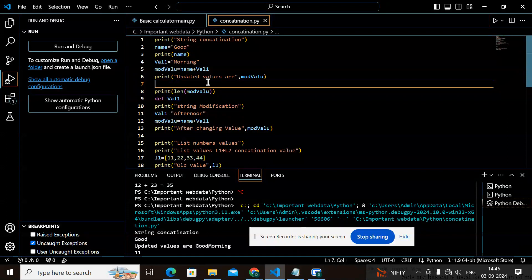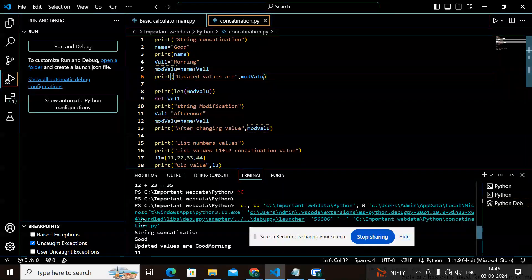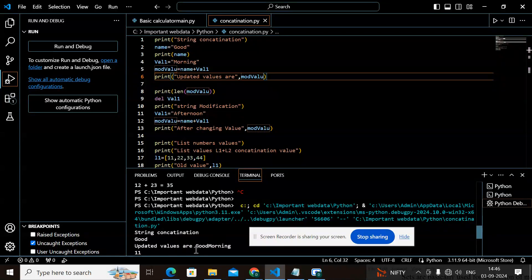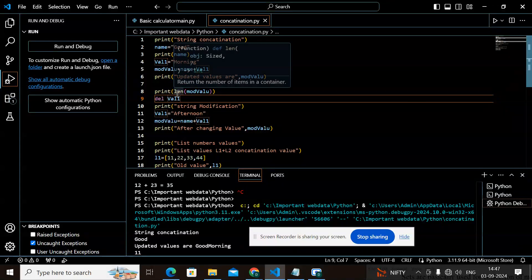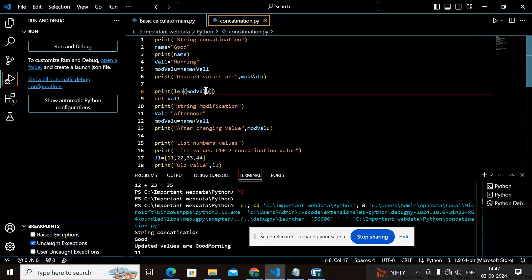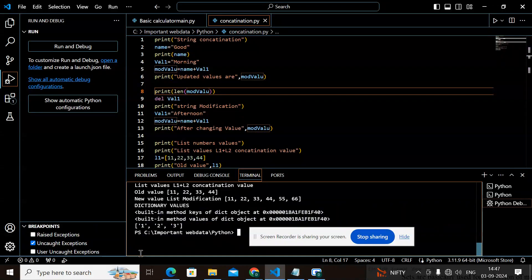I am going to print the modified value. I had taken two variables — 'good' and 'morning' — and concatenated them, so the modified value is 'good morning'. I also checked the total length of the modified value using the len() method, and after printing it shows the string length is 11.